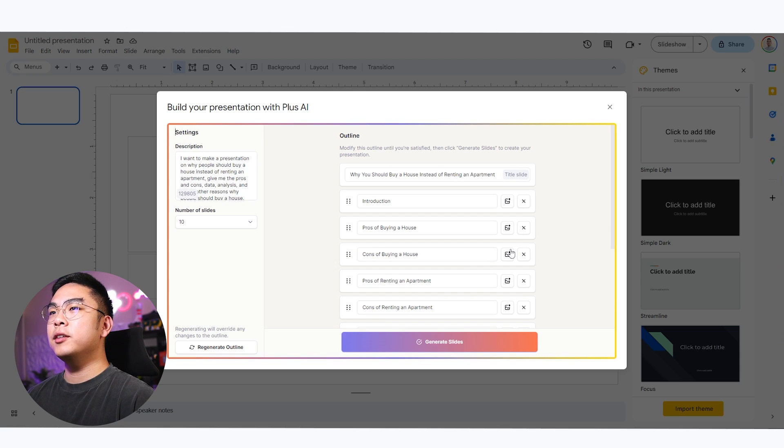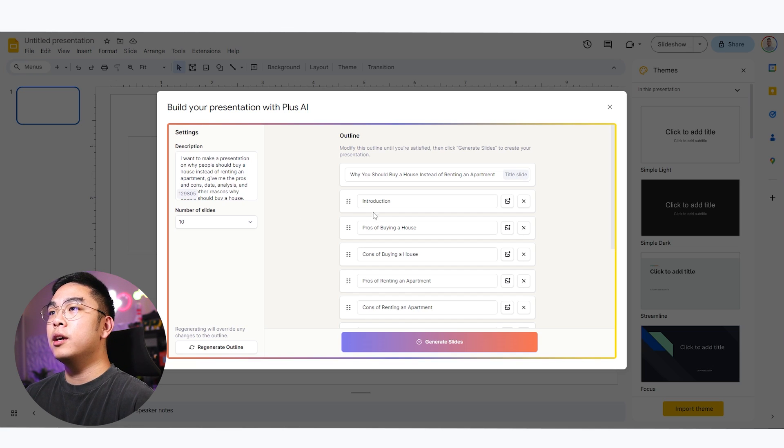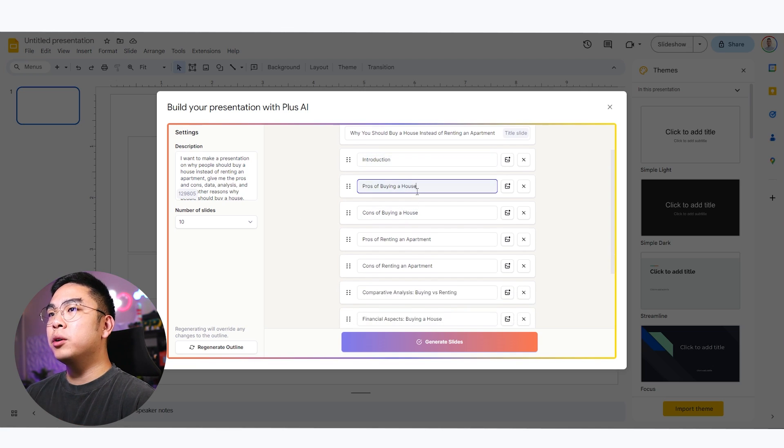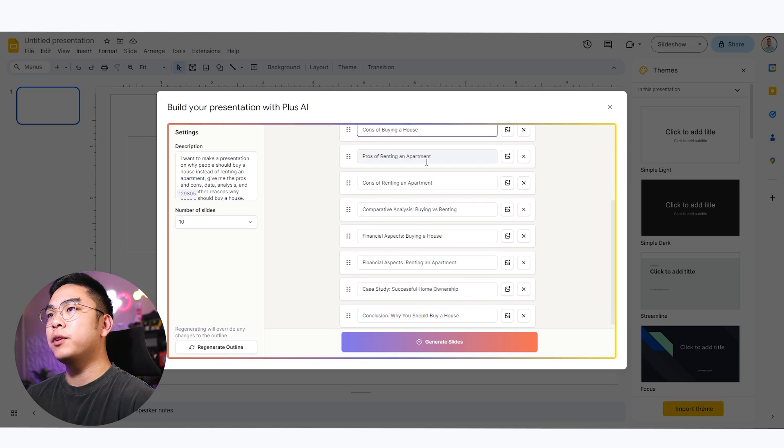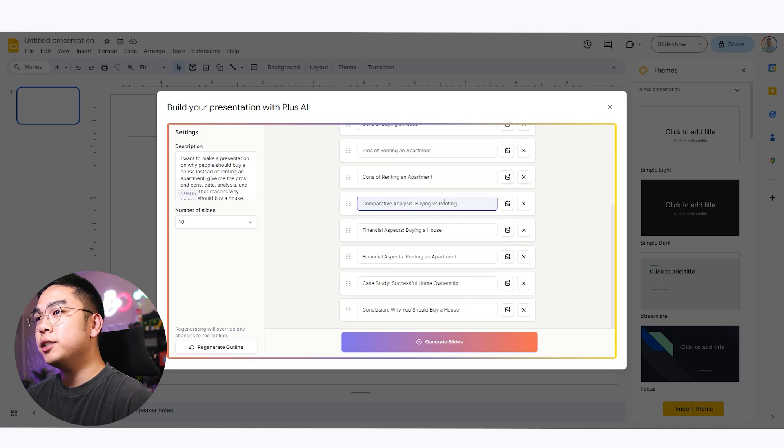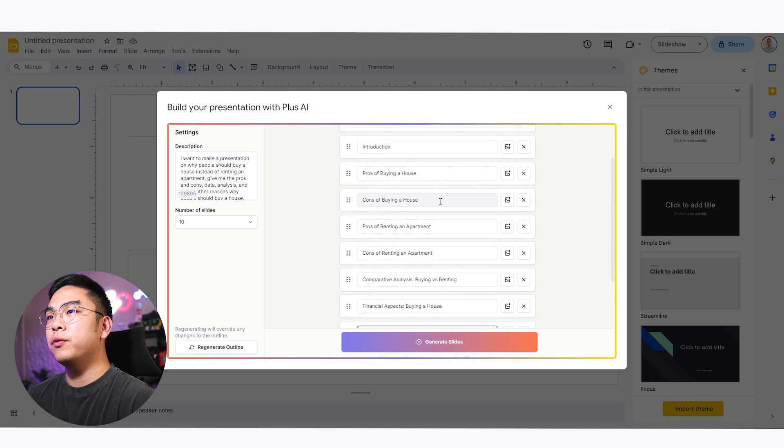So obviously here it has generated me this outline and I did say 10 slides, for example. So it's going to have an intro. It's going to have pros of buying a house, cons of buying a house, pros of renting an apartment. It's going to give me this slide of comparative analysis, which is buying, which is renting, financial aspects, financial aspects of renting an apartment.